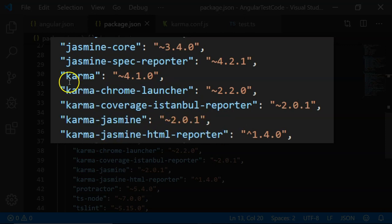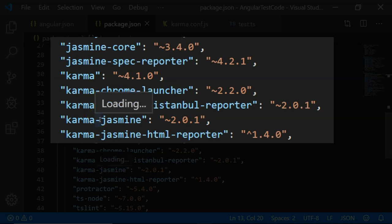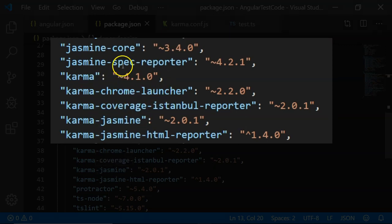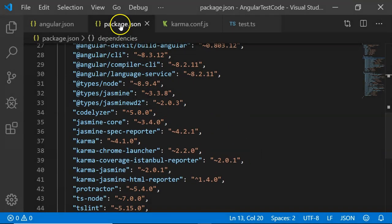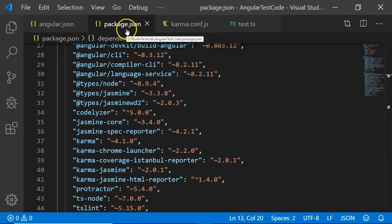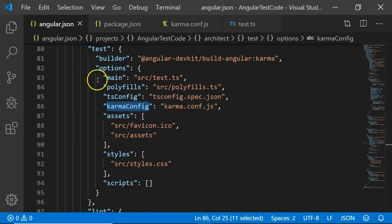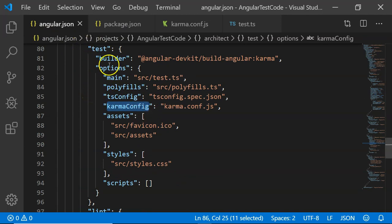These are the dependencies that are required to execute Karma. Once these dependencies are included in the dev dependencies of package.json, there is a configuration present in Angular.json, which is actually for CLI commands, which is called test.